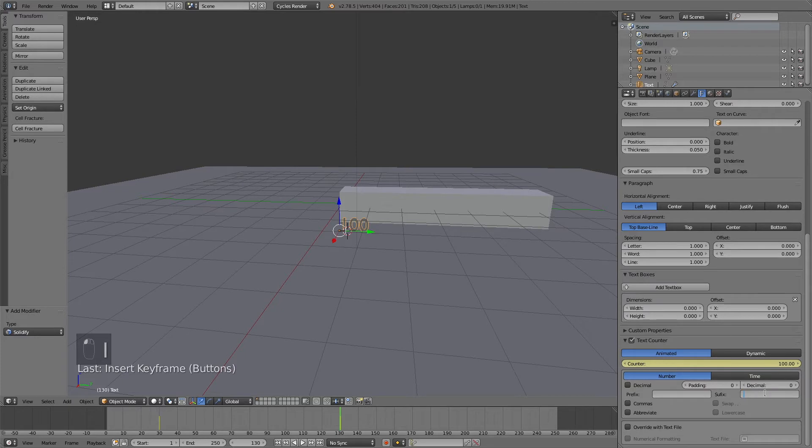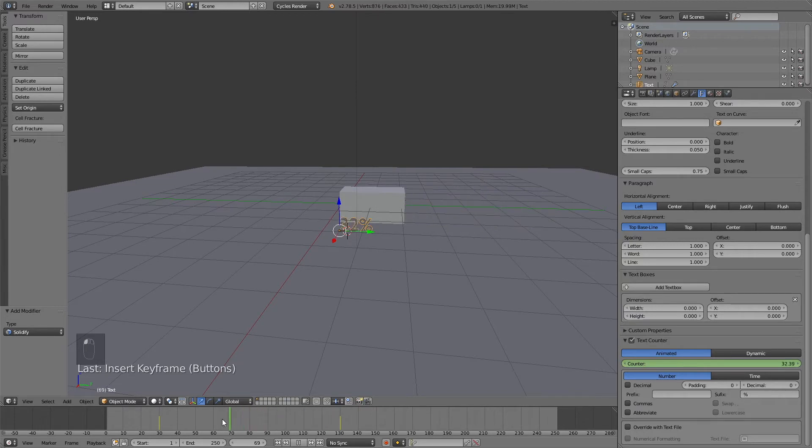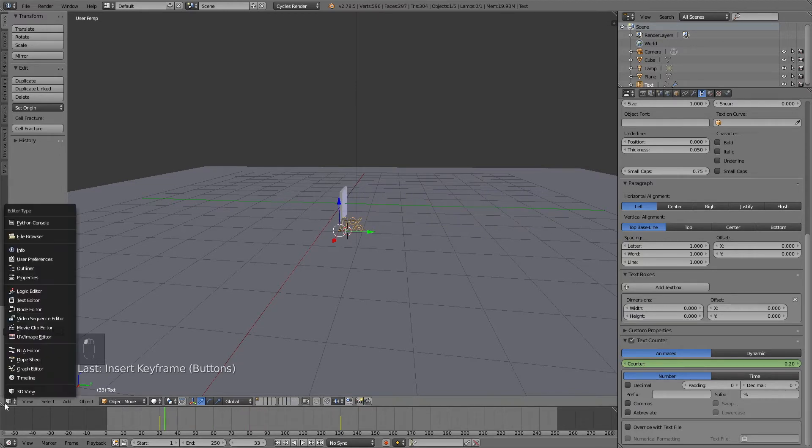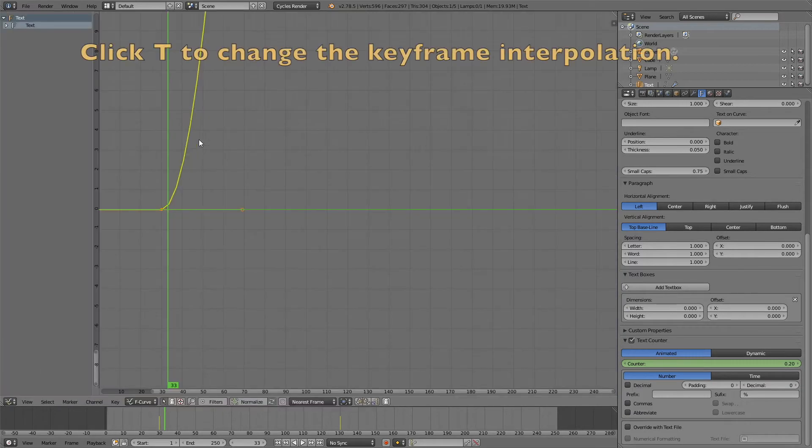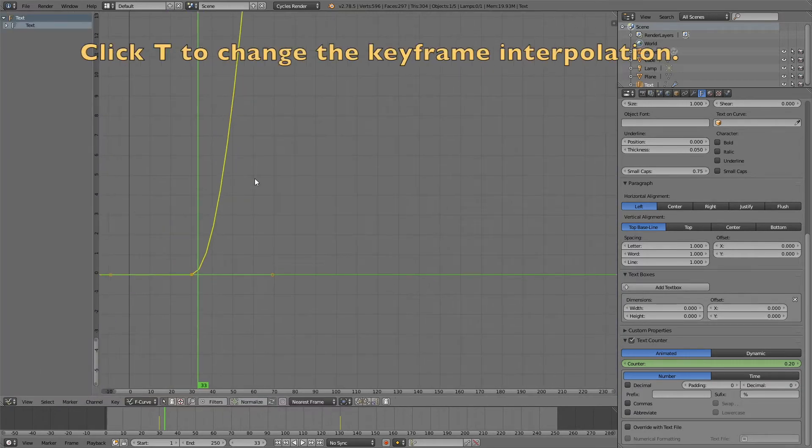Then write in the percentage symbol in the text box for suffix. As you can see, it now changes as you move on the timeline. But we need to make the change to linear.